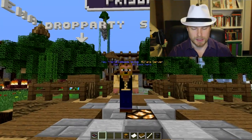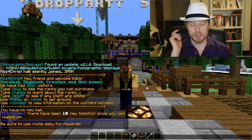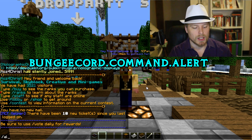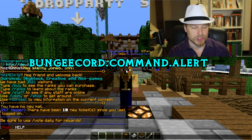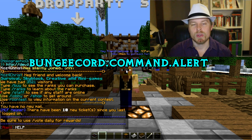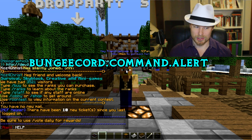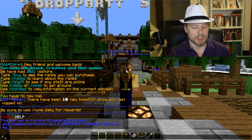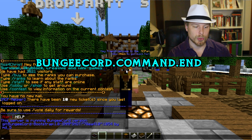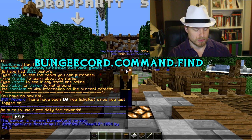Now let's go over some commands. You'll see the permission nodes shown above each one. You can do 'alert' which sends an announcement message to everybody on the server network. There's also 'alert raw' which allows you to send JSON messages. You can do 'bungee' to show the version of BungeeCord you're running. There's 'end' which will actually shut down your BungeeCord server — so you don't want to do that accidentally.